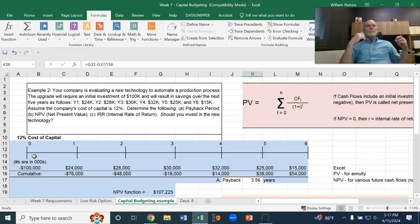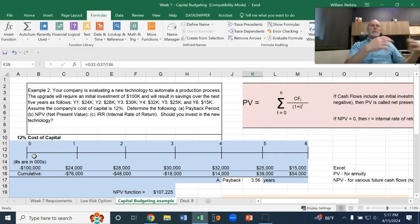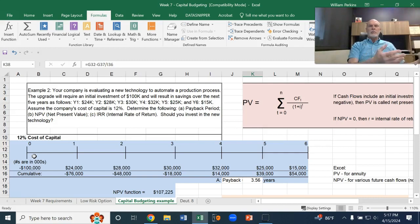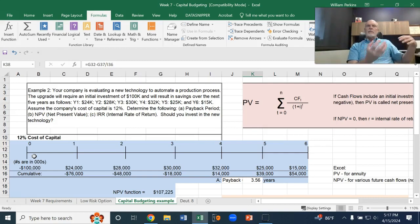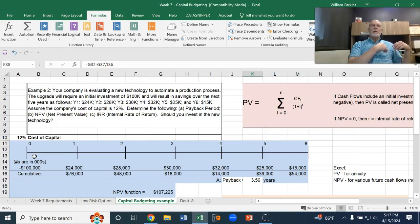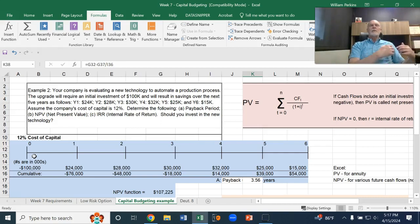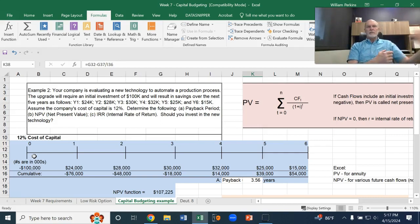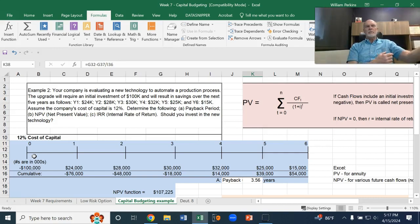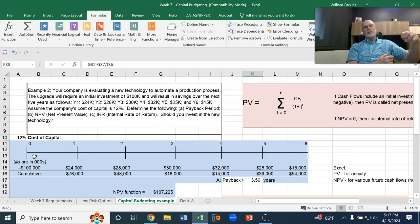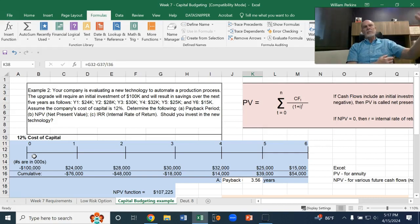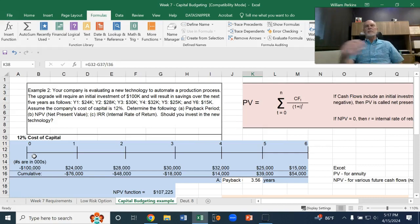I think a great example to visualize is if a company was going to put in some kiosks to allow customers to check themselves out or to place their own order. So, that's going to replace labor. You've got this upfront cost for that investment, but you've got some savings coming in the future. Not necessarily generating revenues, but saving expenses.